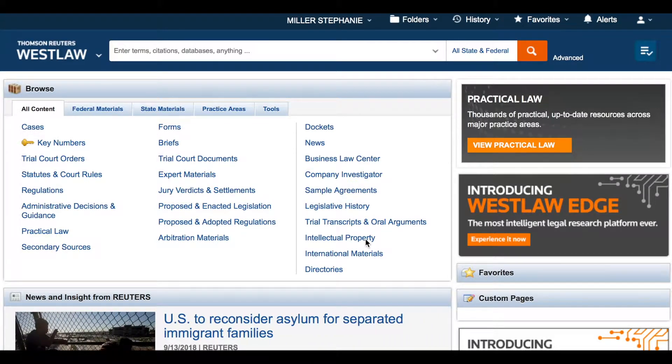Let's start with accessing the key number system directly. From the Westlaw homepage, we find the key number system under the All Content menu.